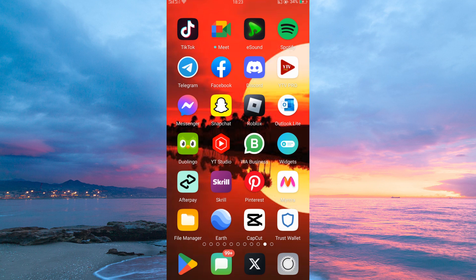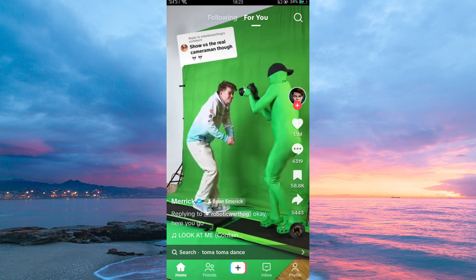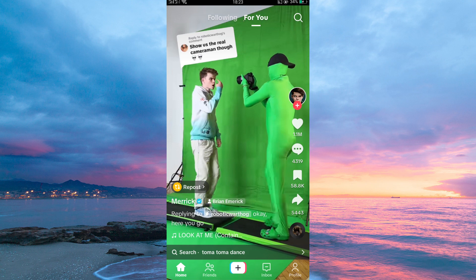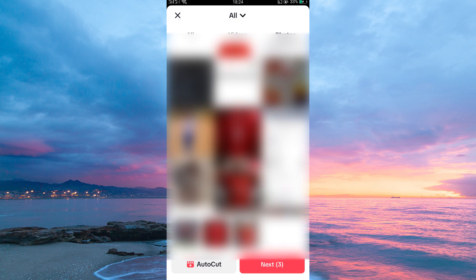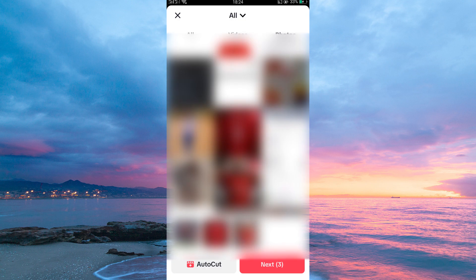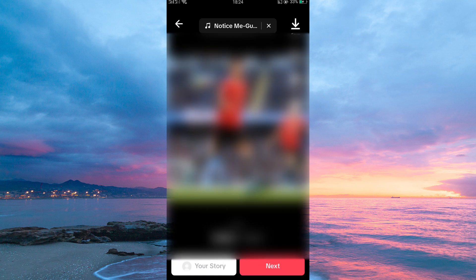Now open your TikTok application. Once in, tap the plus icon. Your gallery will now open up — just select multiple photos. Once done, tap next.